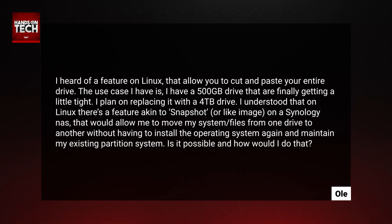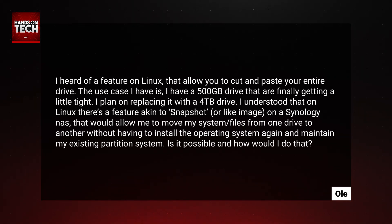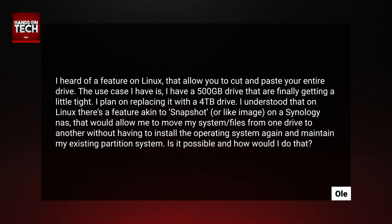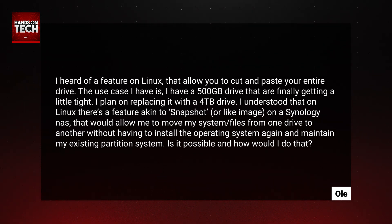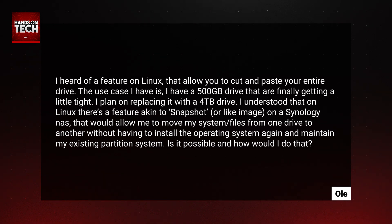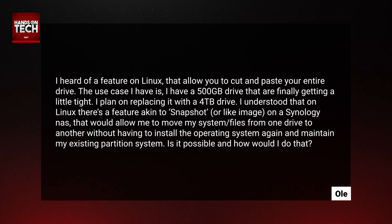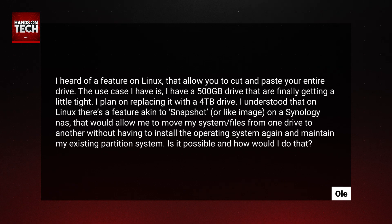Ole says: I heard of a feature on Linux that allows you to cut and paste your entire drive. The use case I have is that I have a 500 gigabyte drive that is finally getting a little tight. I plan on replacing it with a four terabyte drive. I understood that on Linux there's a feature akin to Snapshot on a Synology NAS that would allow me to move my system and files from one drive to another without having to install the operating system again and maintain my existing partition system. Is it possible, and how would I do that?